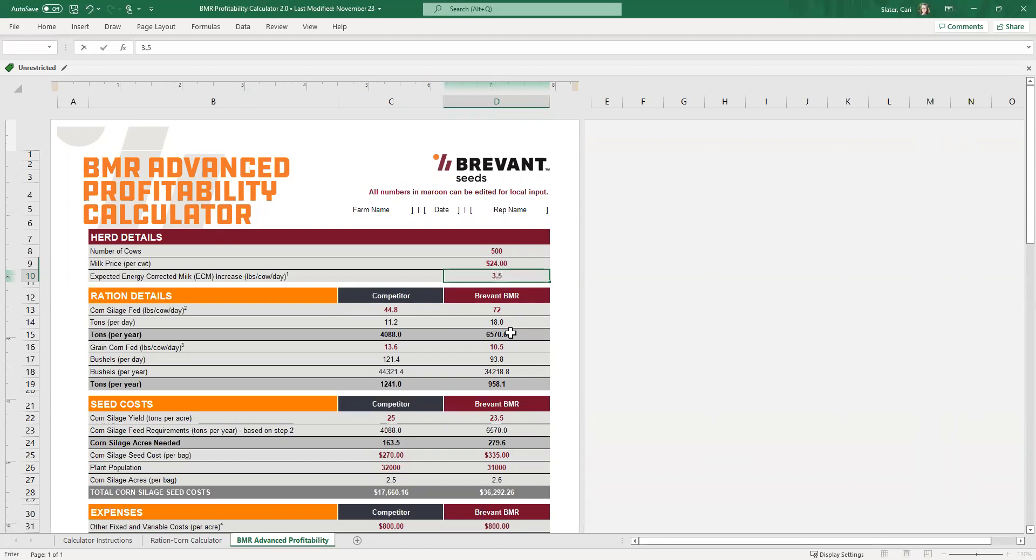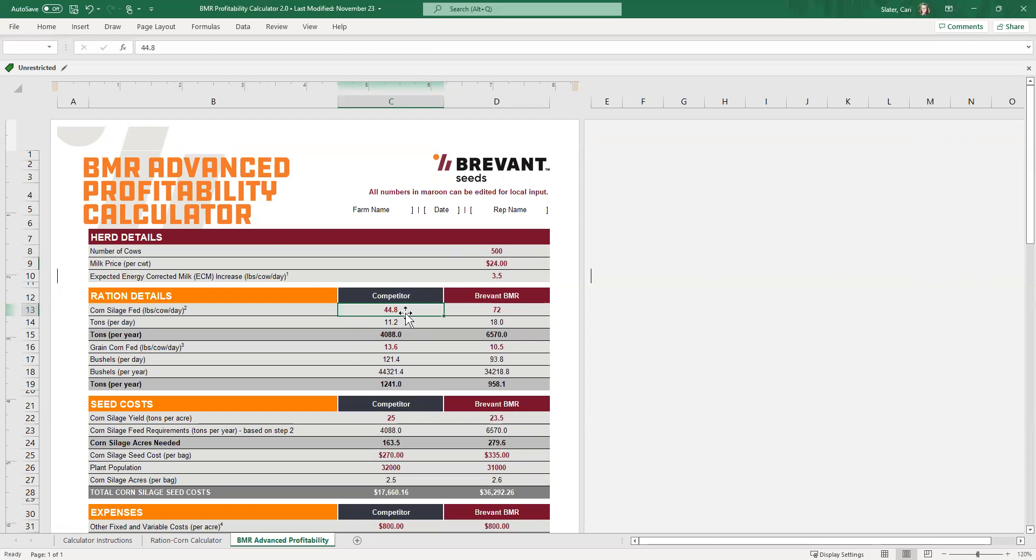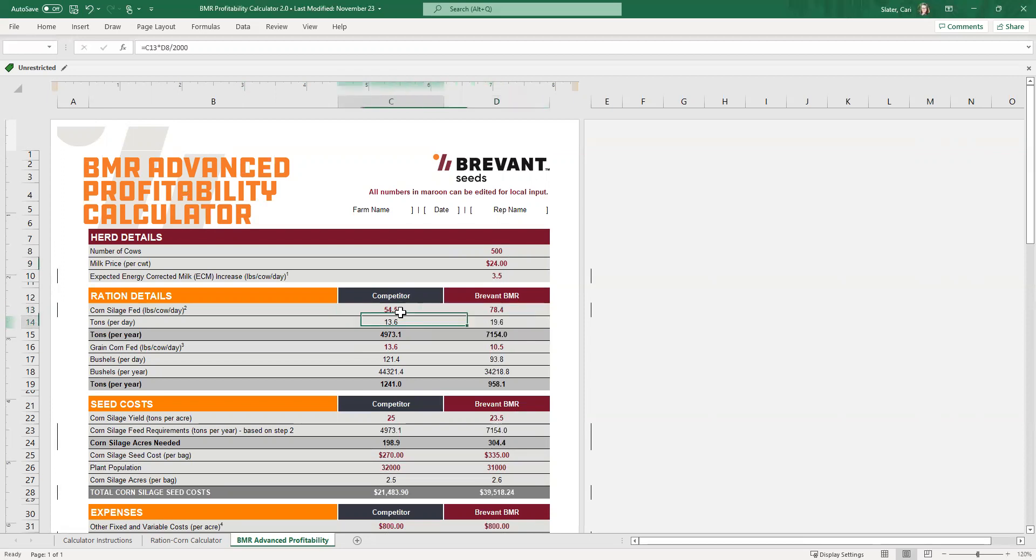So we're going to say, you know what? It's 3.5 instead of the 4.5 or five pounds that we know is very much possible, but we'll tighten that up a little bit for example purposes here. When we calculated the corn silage that was fed in the competitor, the dual purpose tab. If we remember from the first page, it was 54.4 pounds and then the BMR we had in at 78.4 pounds. I'll make those changes.